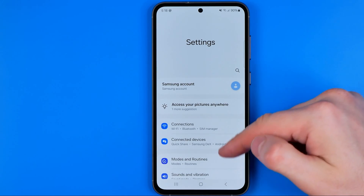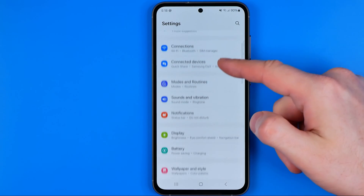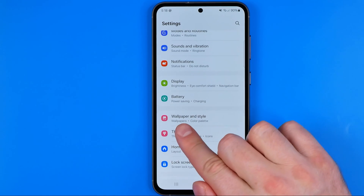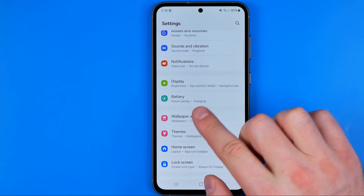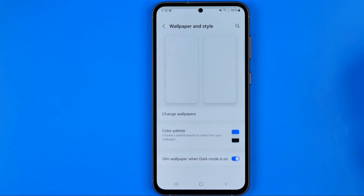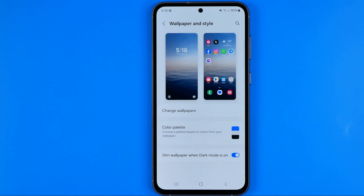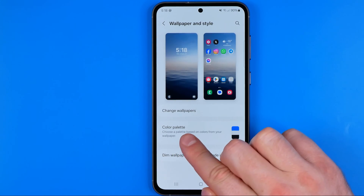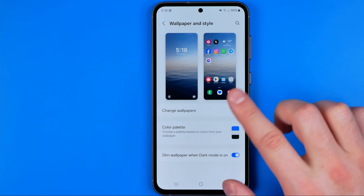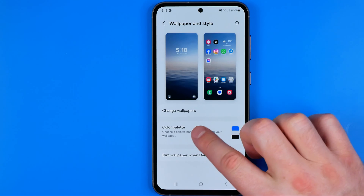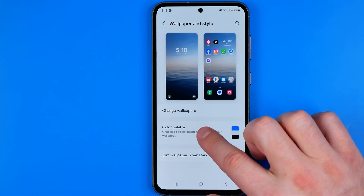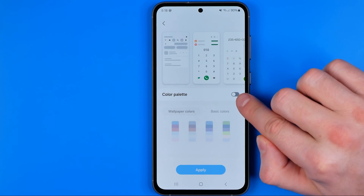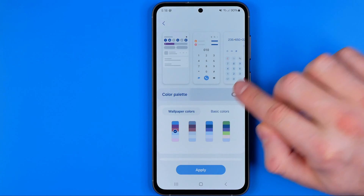Once you are in settings, scroll down a bit until you find Wallpaper and Style — that's where we can easily find Color Palette. First off we need to get into Color Palette and then we need to activate that option.